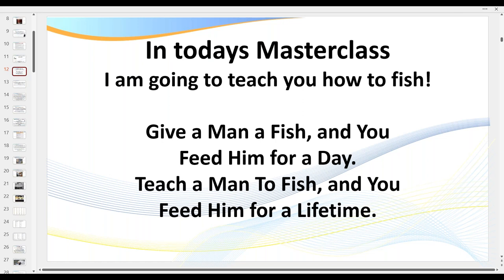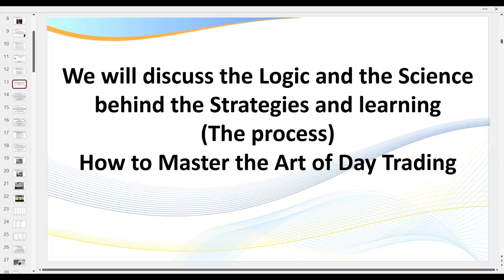I'm going to teach you how to fish — that old quote: give a man a fish, you'll feed him for a day; teach a man to fish, you'll feed him for life. I'll be going in depth on exactly how the strategies work. I'm a researcher and I've been doing this for over 27 years. What's very important to me is the logic behind a strategy.